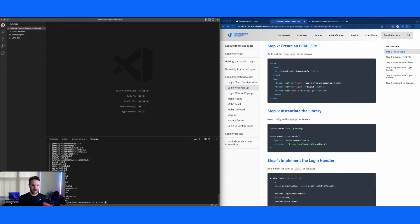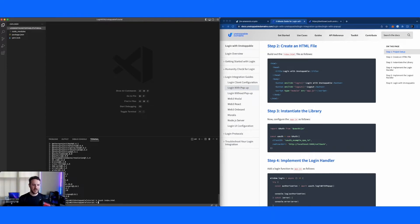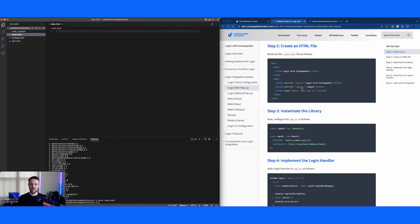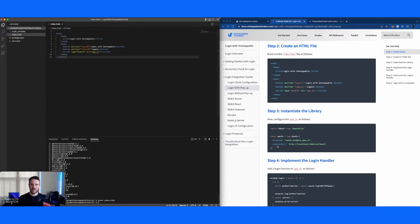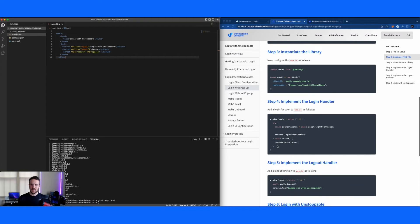Cool. So next, we're going to make our HTML file. This is going to be what you actually load. Again, we're going to make as bare bones of one as possible right now. Following along from our tutorial online, I'm just going to copy and paste that code in there.